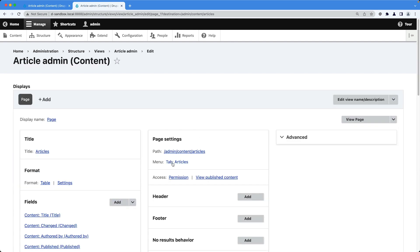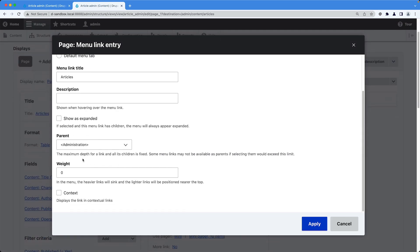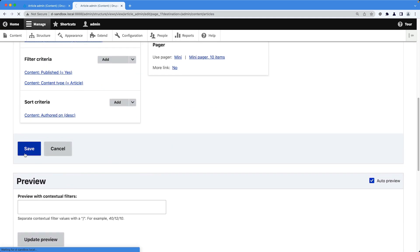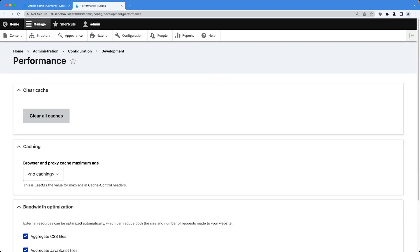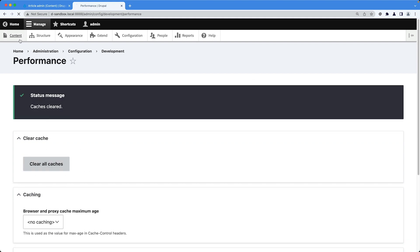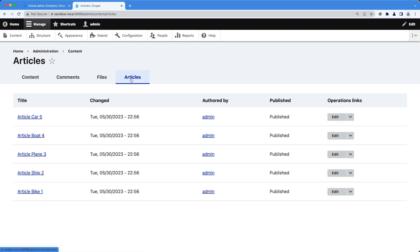Let's fix the tab position so it's on the right-hand side of Files. Edit the view again, go into the menu tab settings, and change the weight to 100. Save the view and clear the cache again, because all menu tabs and the menu system are heavily cached. Now we have the Articles tab all the way to the right-hand side.